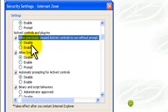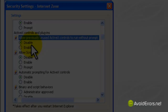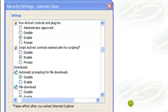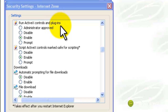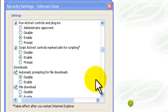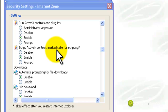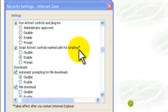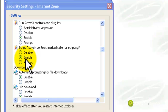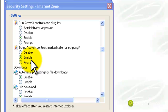Then scroll down until you find Run ActiveX Controls and Plugins, and make sure this one is enabled. Then enable Script ActiveX Controls Marked Safe for Scripting — set that to Enabled also.